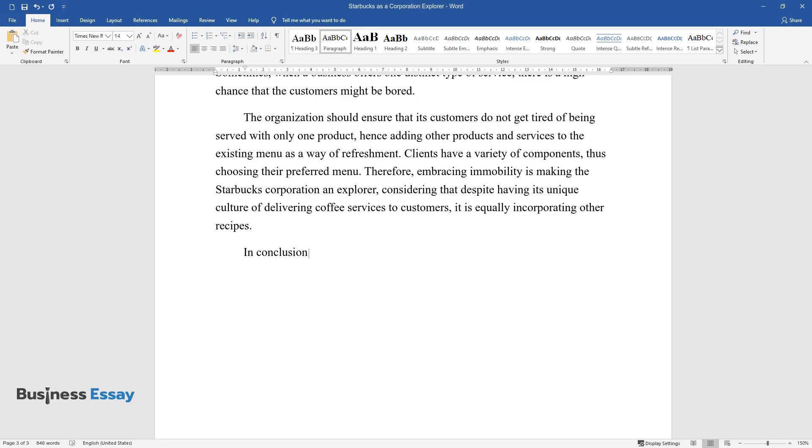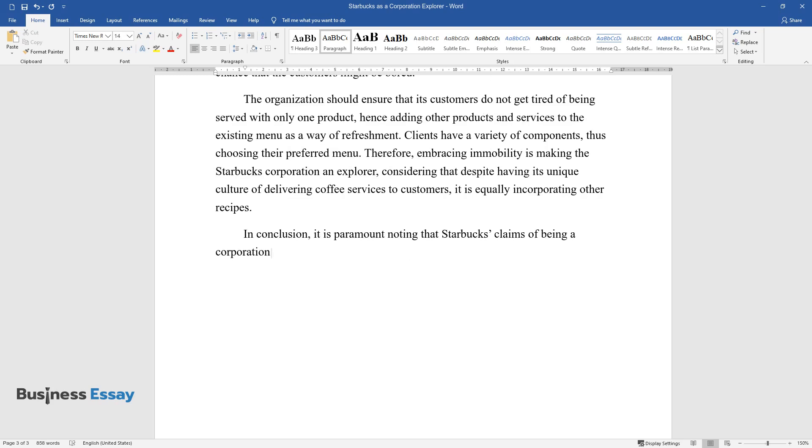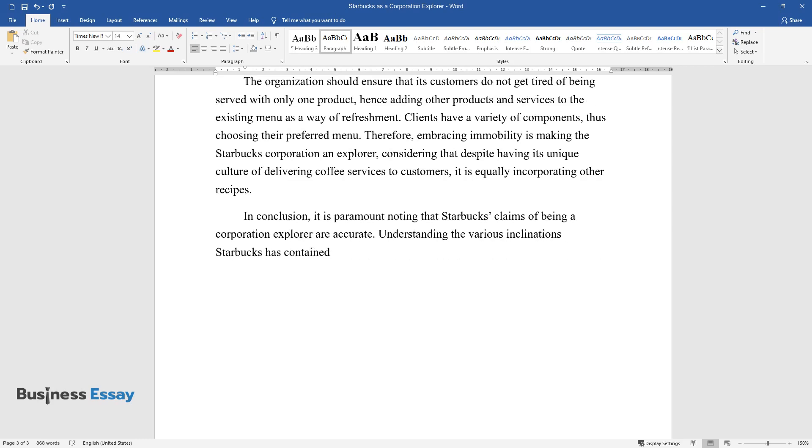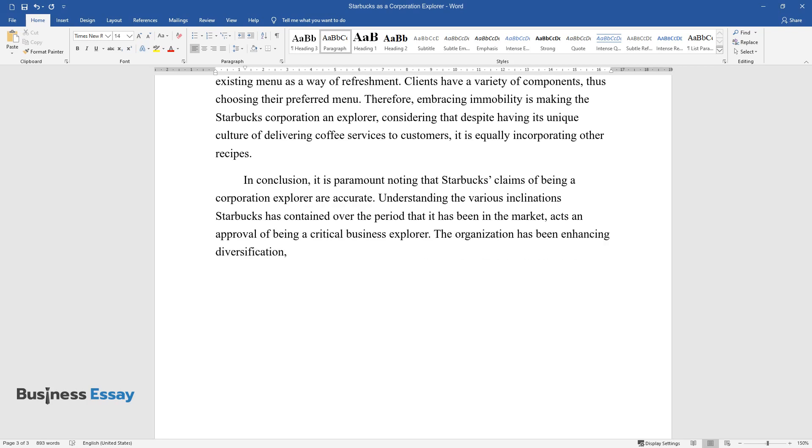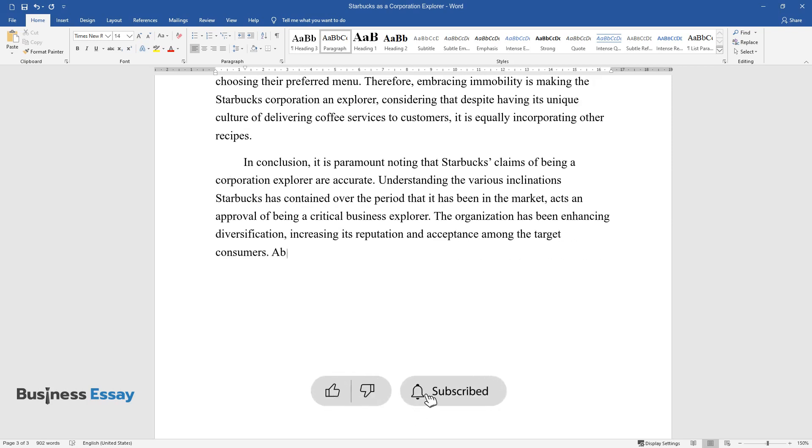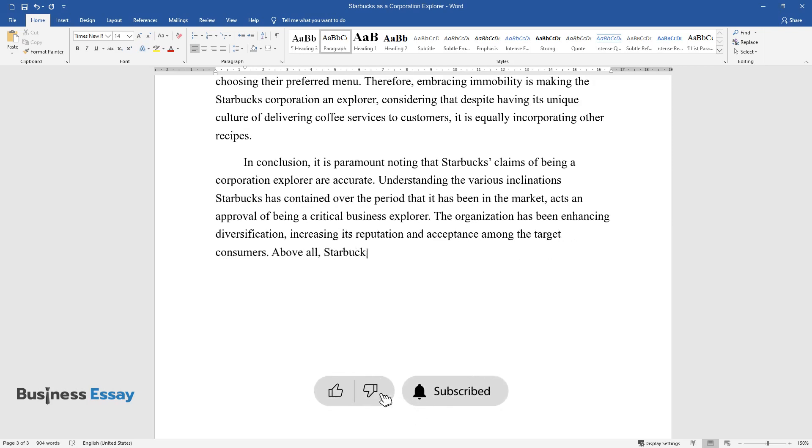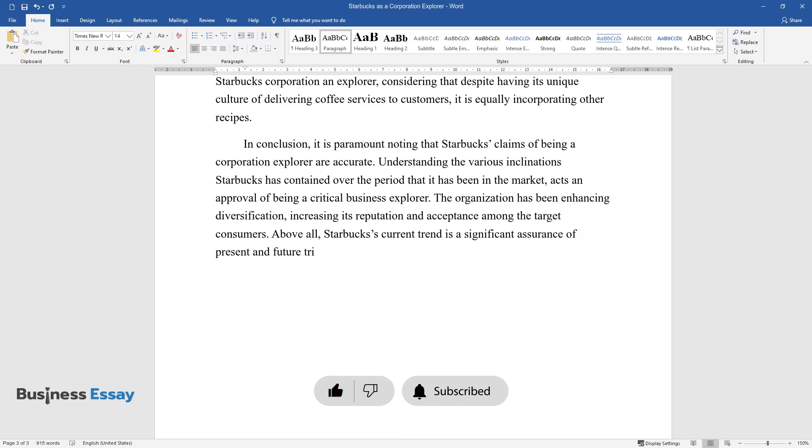In conclusion, it is paramount noting that Starbucks' claims of being a corporation explorer are accurate. Understanding the various inclinations Starbucks has contained over the period that it has been in the market acts in approval of being a critical business explorer. The organization has been enhancing diversification, increasing its reputation and acceptance among the target consumers. Above all, Starbucks' current trend is a significant assurance of present and future triumph.